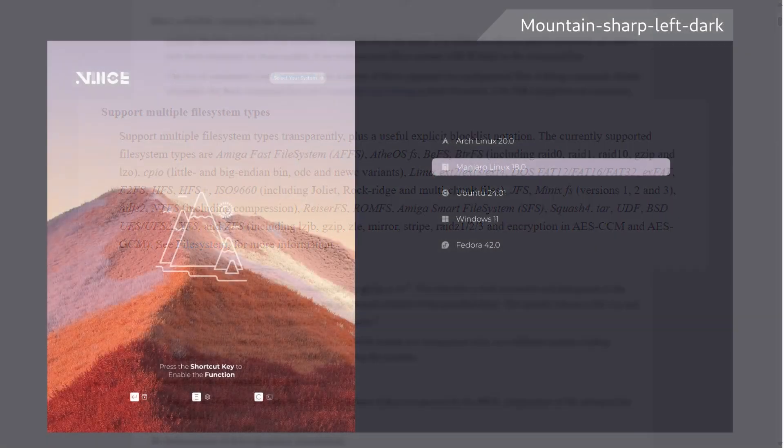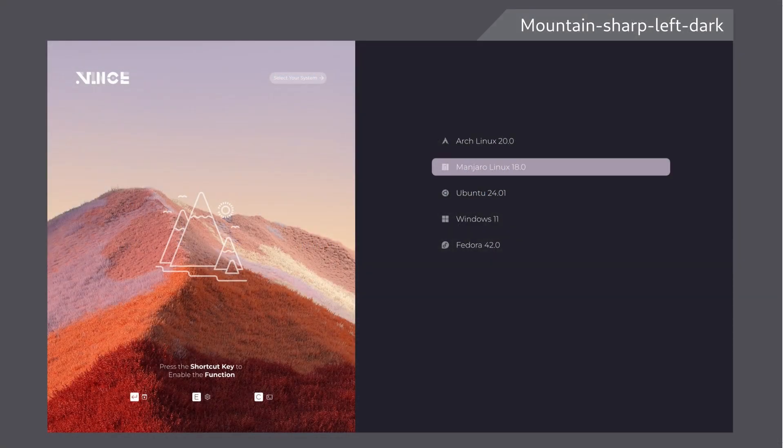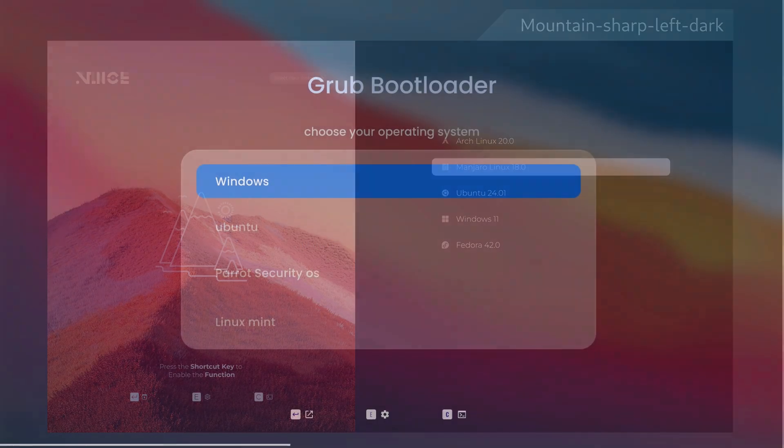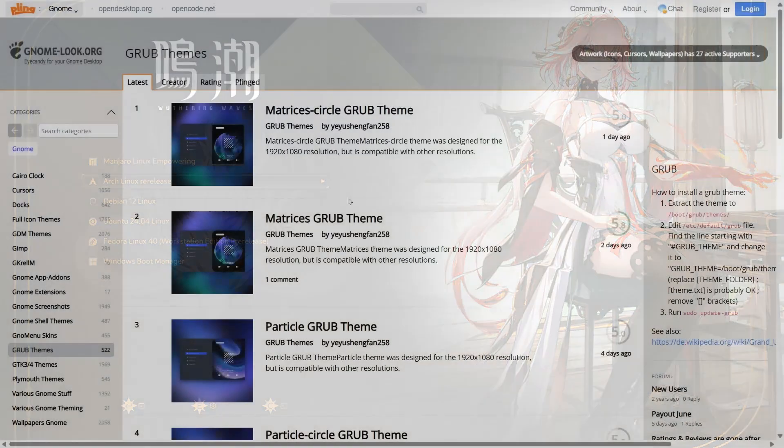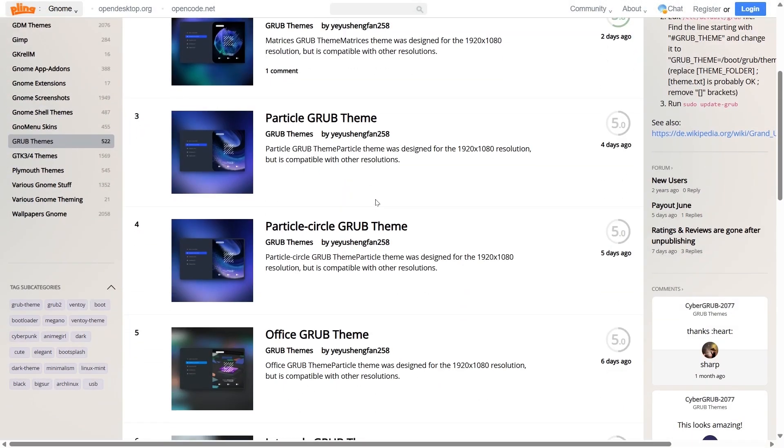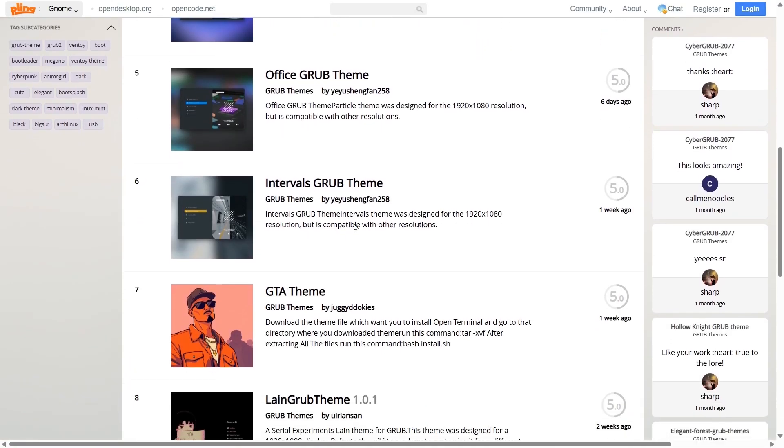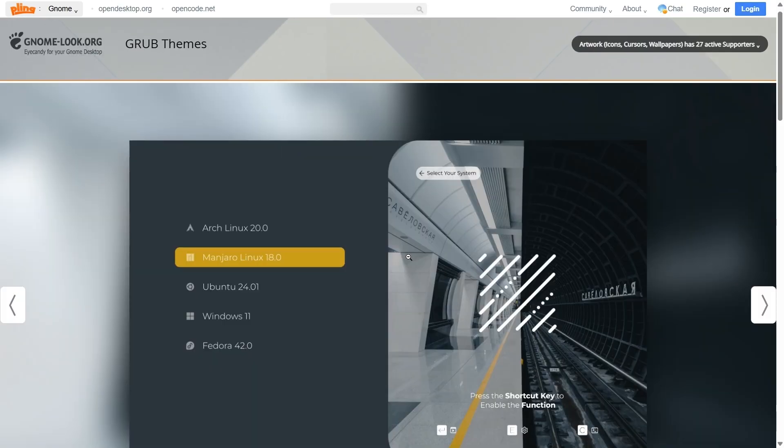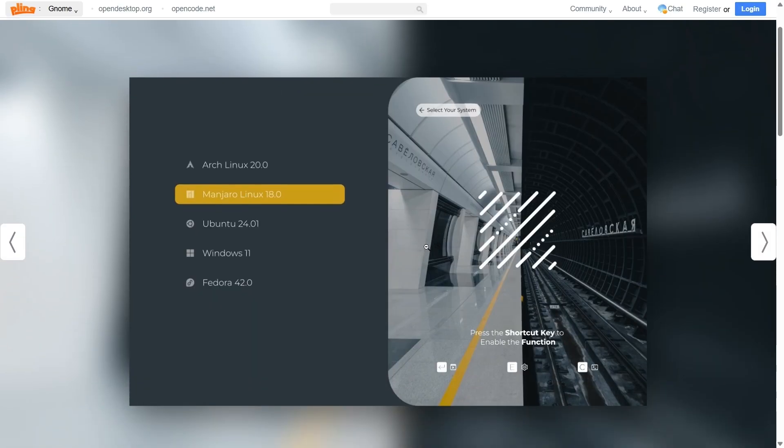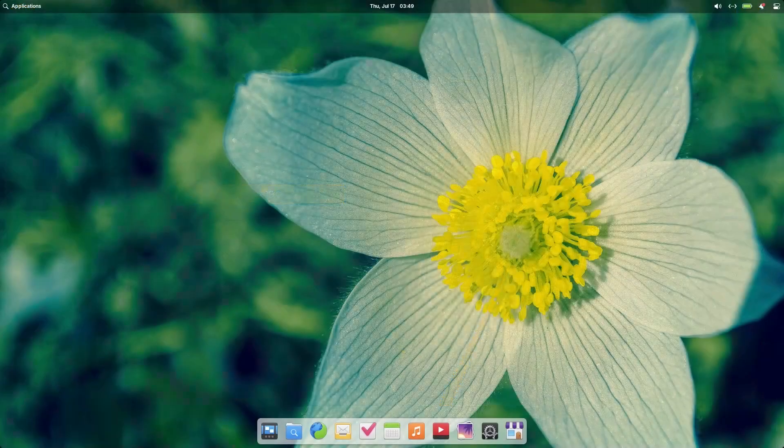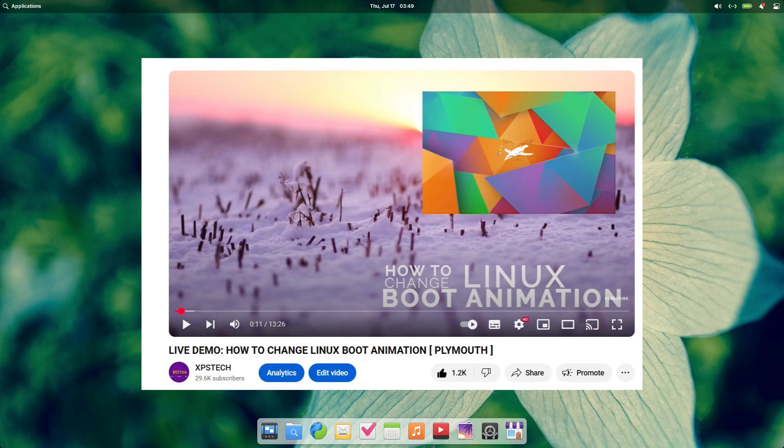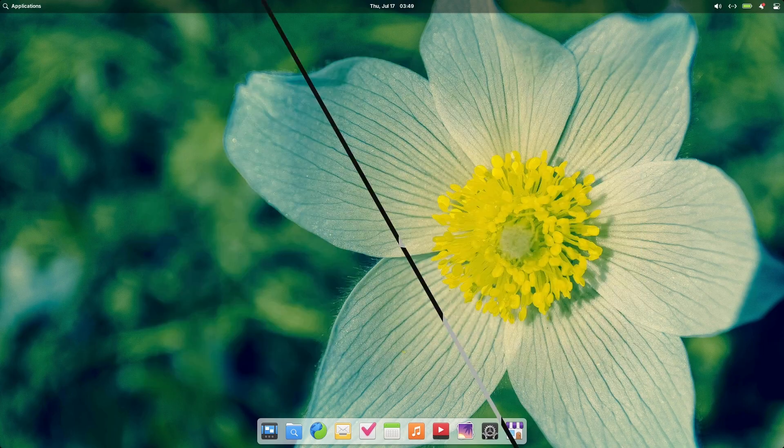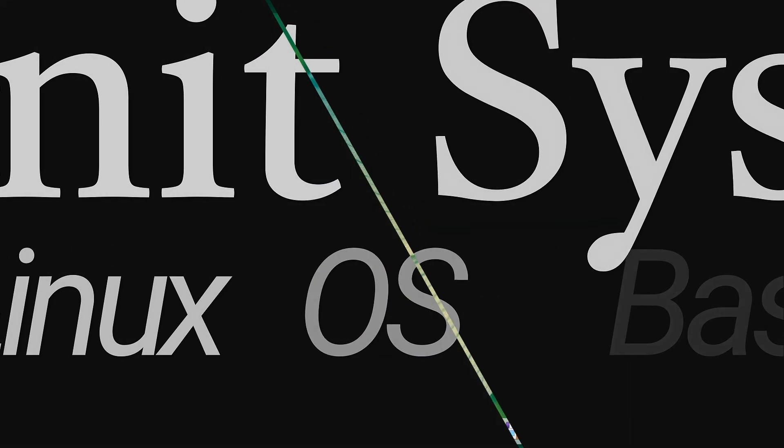Further, you can also customize the boot screen, changing it to your desired image. If you are interested in that, you can check out one of my previous videos where I showed how to change boot animation in Linux. The link is in the top right corner, as well as in the description below. Alright, now moving on.